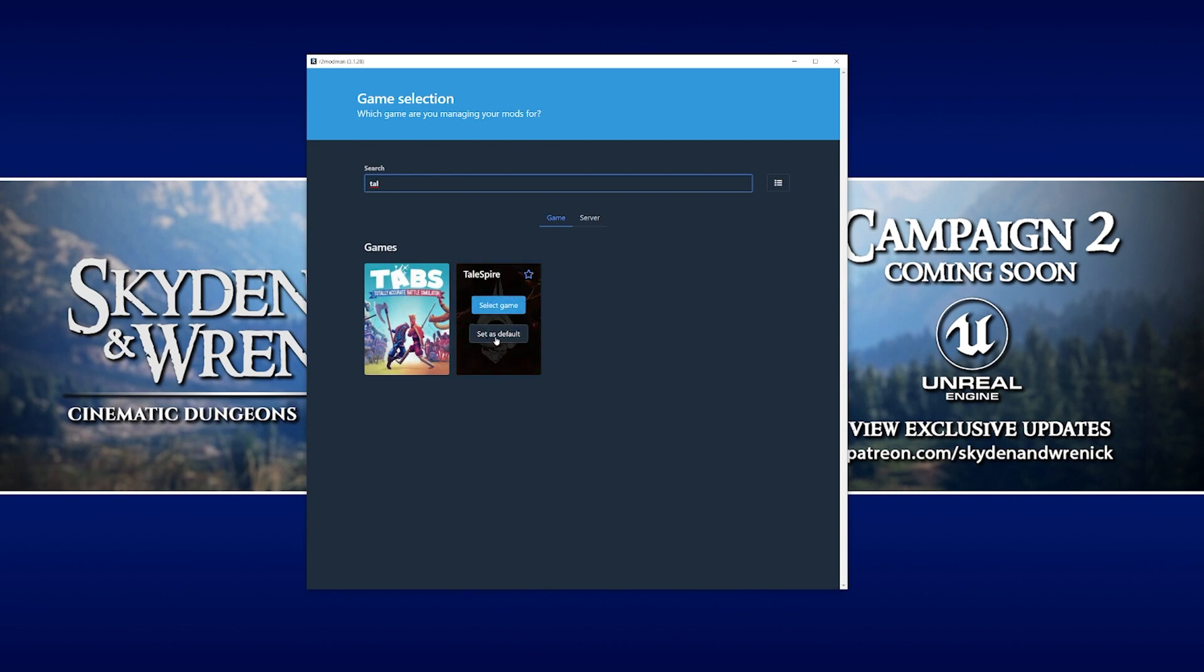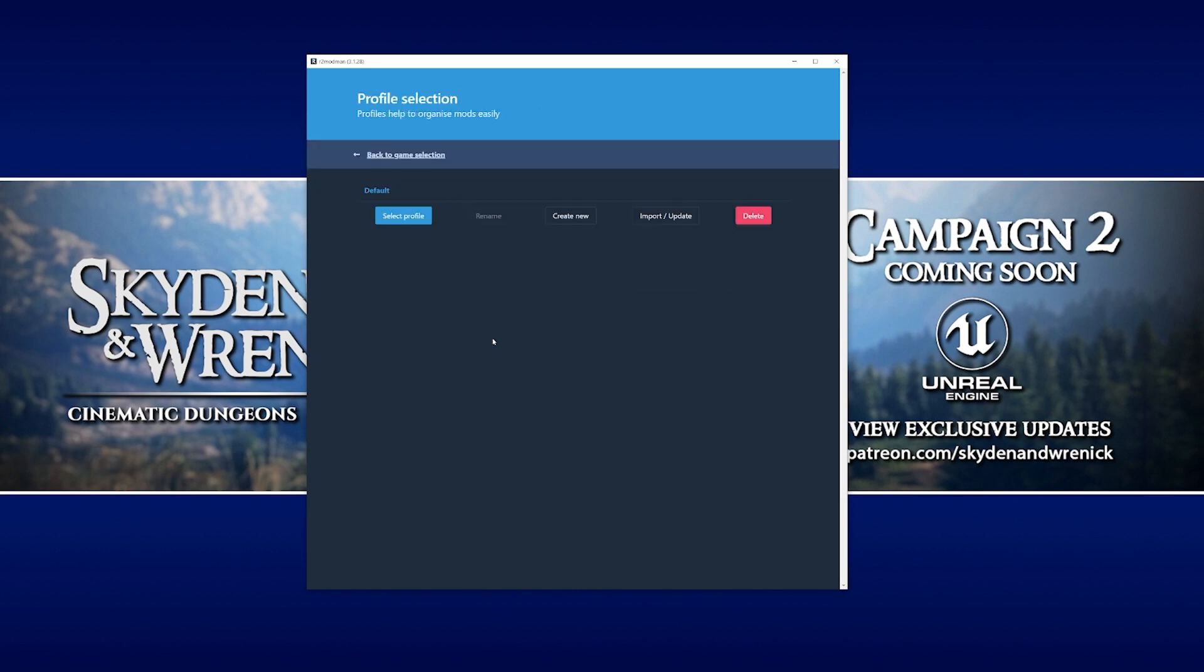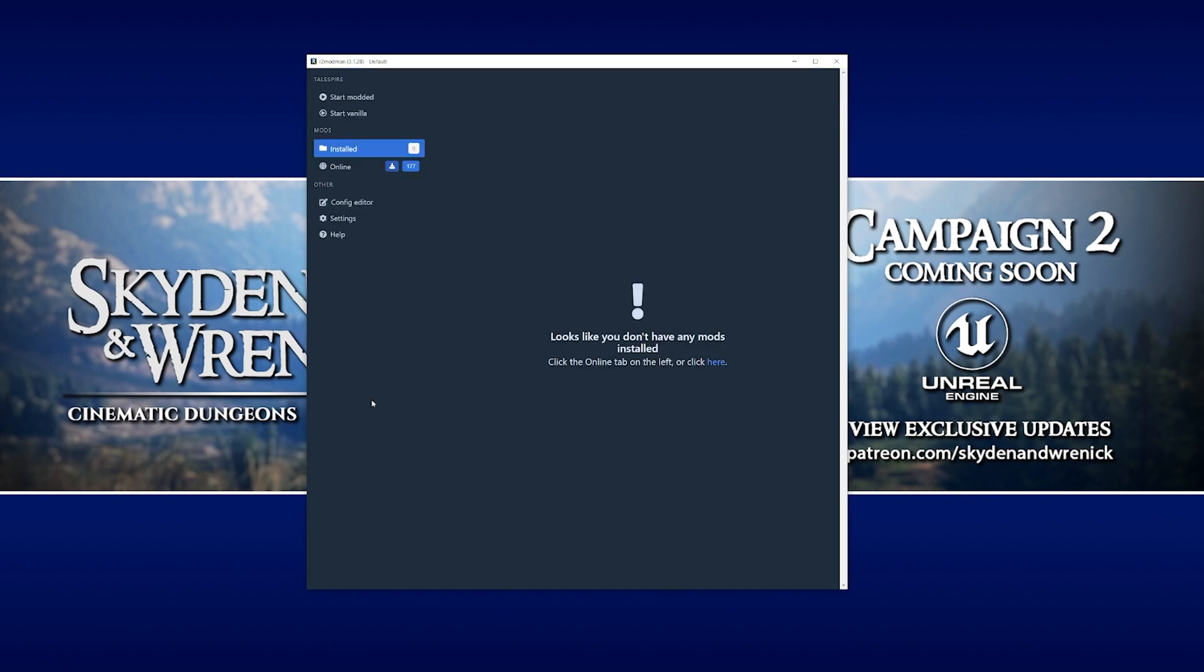We're going to go over to Talespire, and we want to set this as default so that whenever we open up this mod manager in the future, it's always going to open up the Talespire mods for us. Click set as default. Then it asks us about user profiles. We can add multiple different users, but for our purposes, we're just going to stick with the default one. We're going to select profile. And then here is the interface.